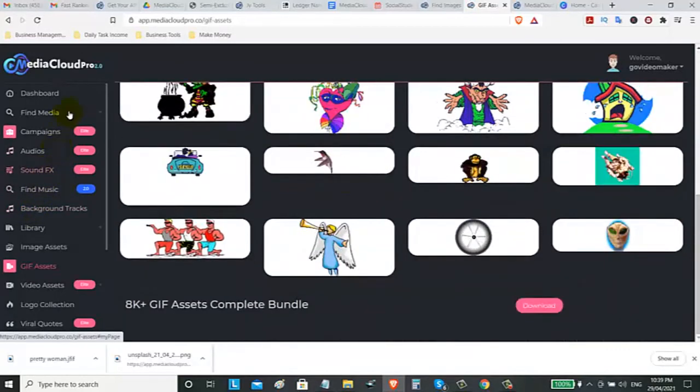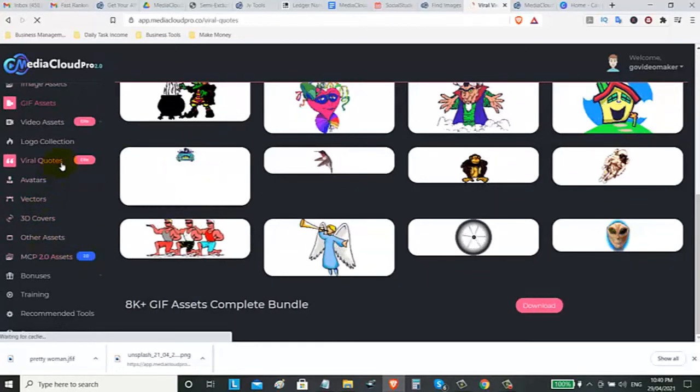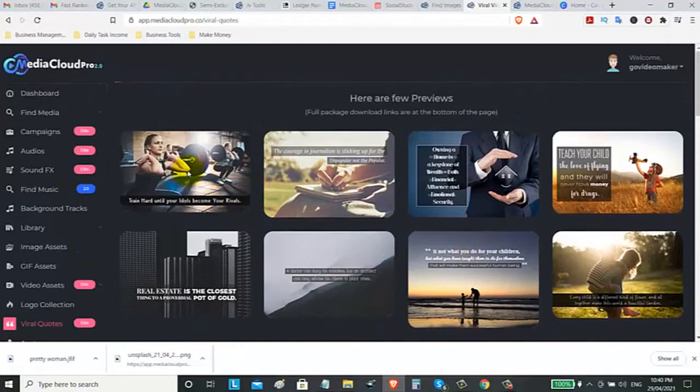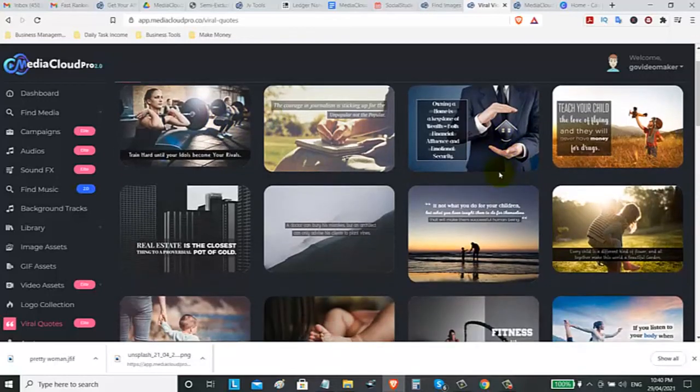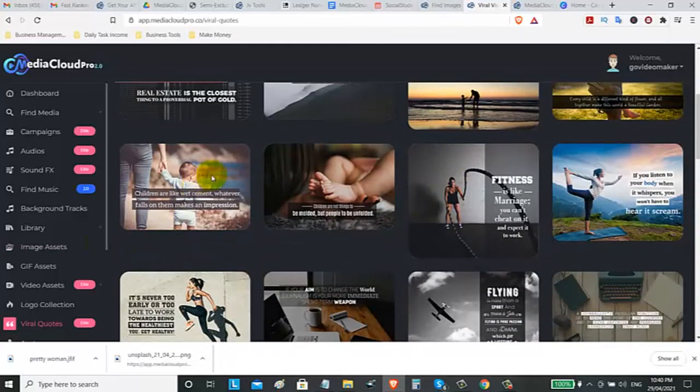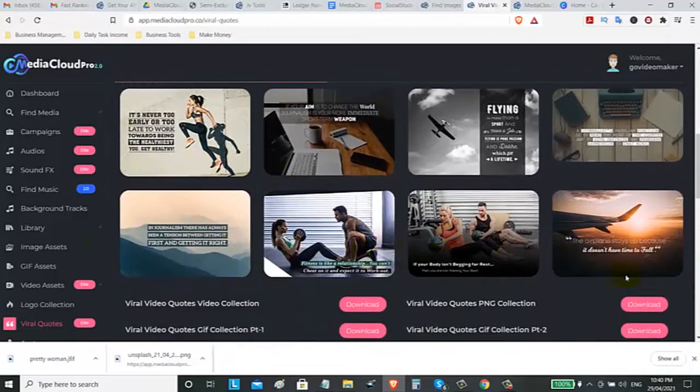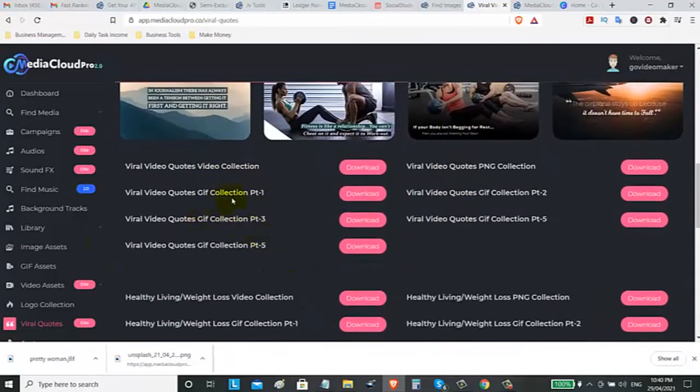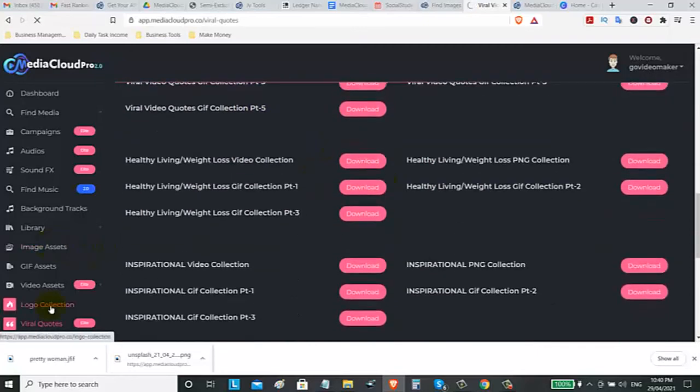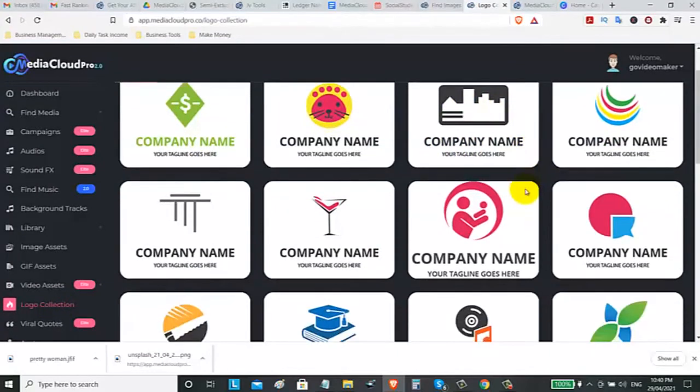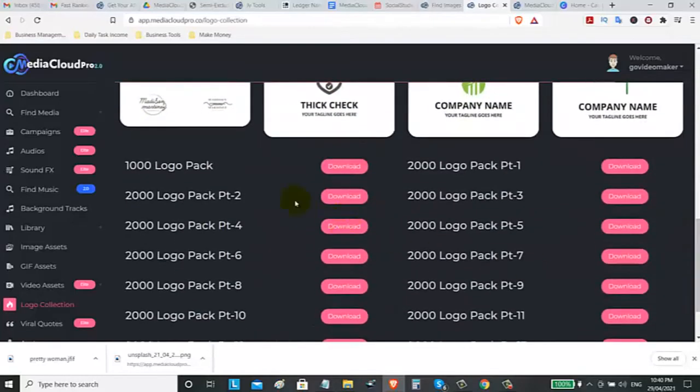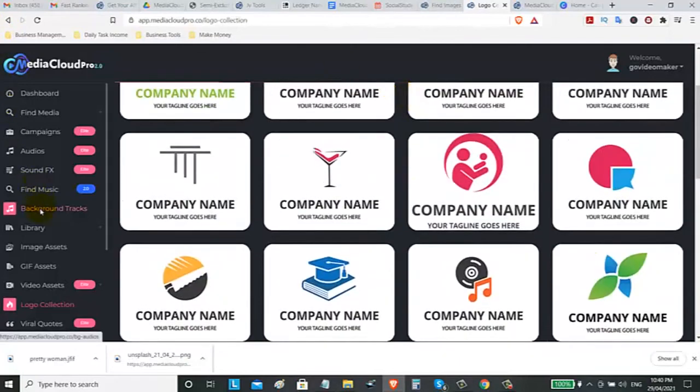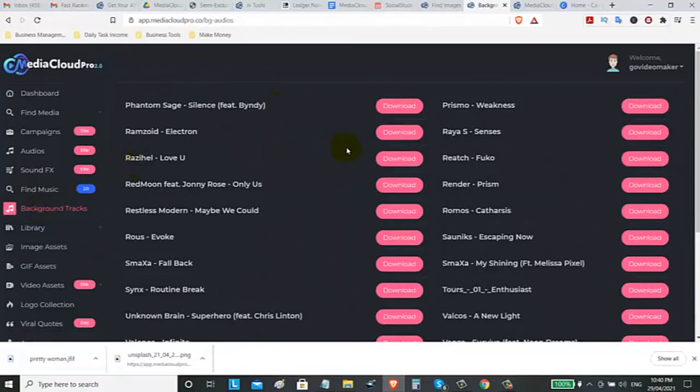Also, some viral quotes. You need this if you are promoting some weight loss niche or if you are searching some motivational quotes. You can get these viral quotes. And you can also add your logo. There's some collection that you can download and some logo collection that you can use on your business or you can sell some logos. You can download these templates and the background tracks that you can use on your videos. You can download this background tracks.